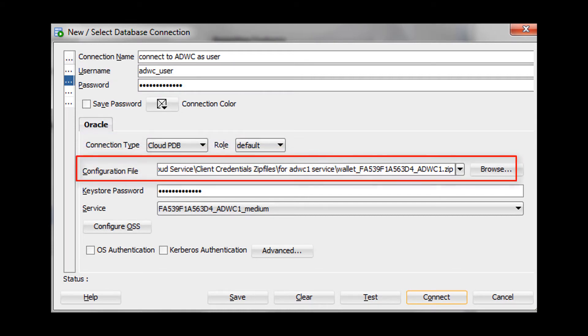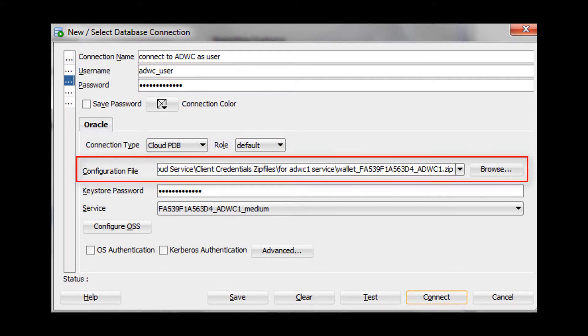For the Configuration File field, click Browse and select the Client Credentials zip file that you or your cloud administrator downloaded from the Autonomous Data Warehouse Cloud Service Console.